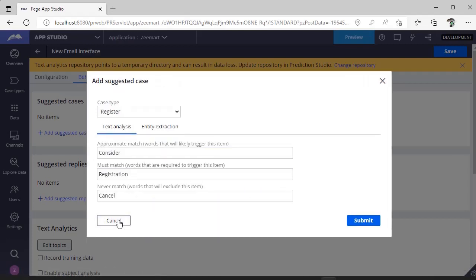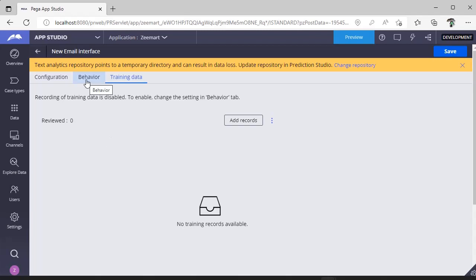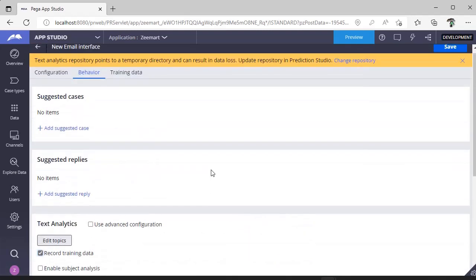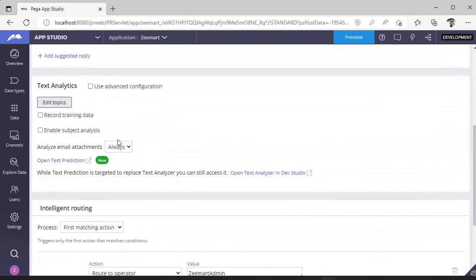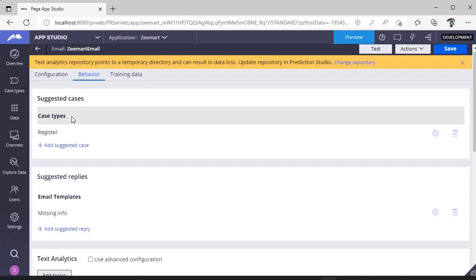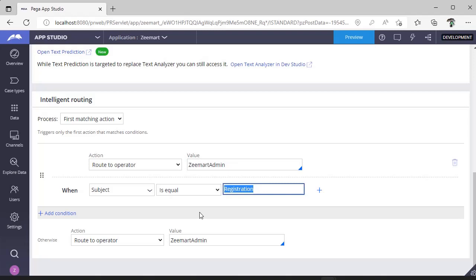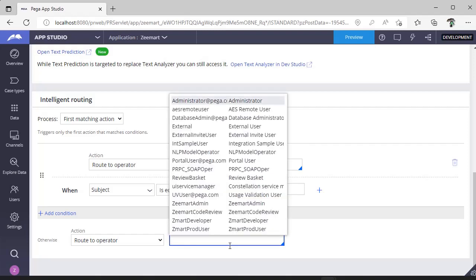Once you configure Behavior, there is a Training Data tab. If you want to record emails and see how your email bot is working, you have to select the 'Record Training Data' option — only then will this tab be enabled. I have configured Zmart Email with the Register case. For Intelligent Routing, when an email comes in with 'registration' in the subject, I want to route it to the Zmart Admin operator.